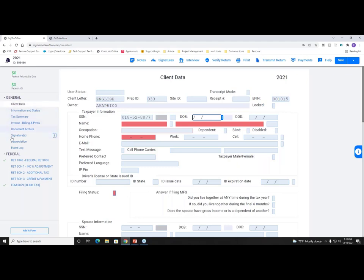The General section shows different options to help you keep track of your tax return, such as the information and status page. We have a Document Archive — a filing cabinet for each taxpayer where you can store documents remotely within the online application. The Federal section always shows the federal forms added to your return. We default to showing the 1040 and 8879; it's optional to show Schedules 1 through 3. Those two forms automatically start with every tax return.